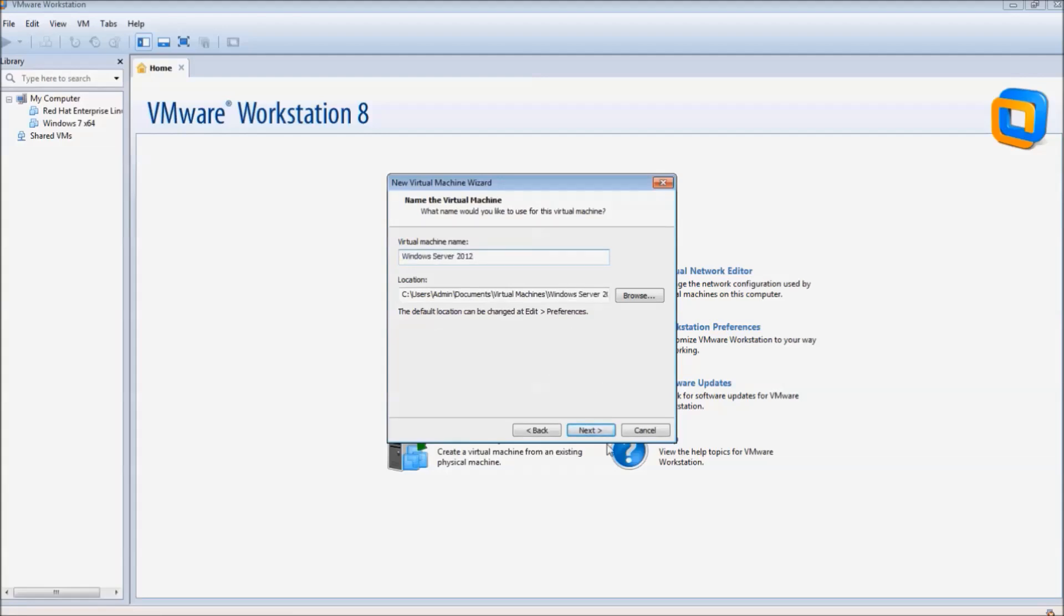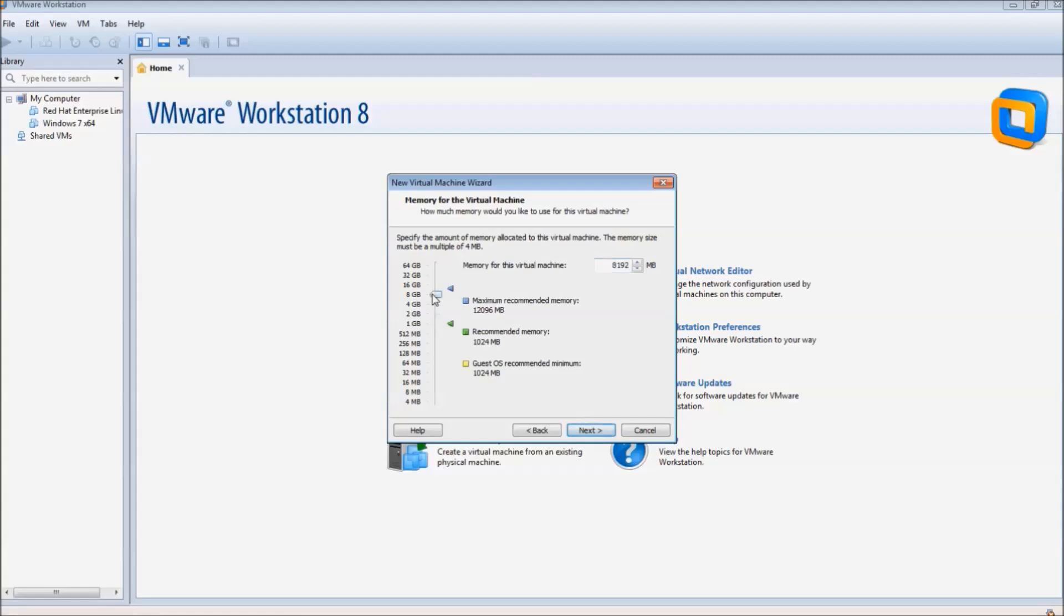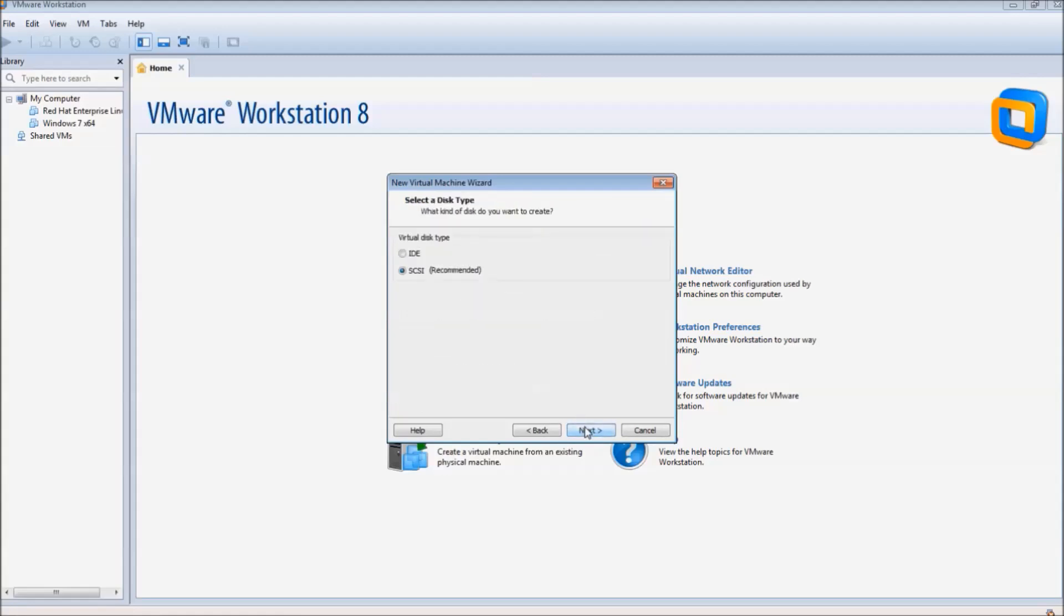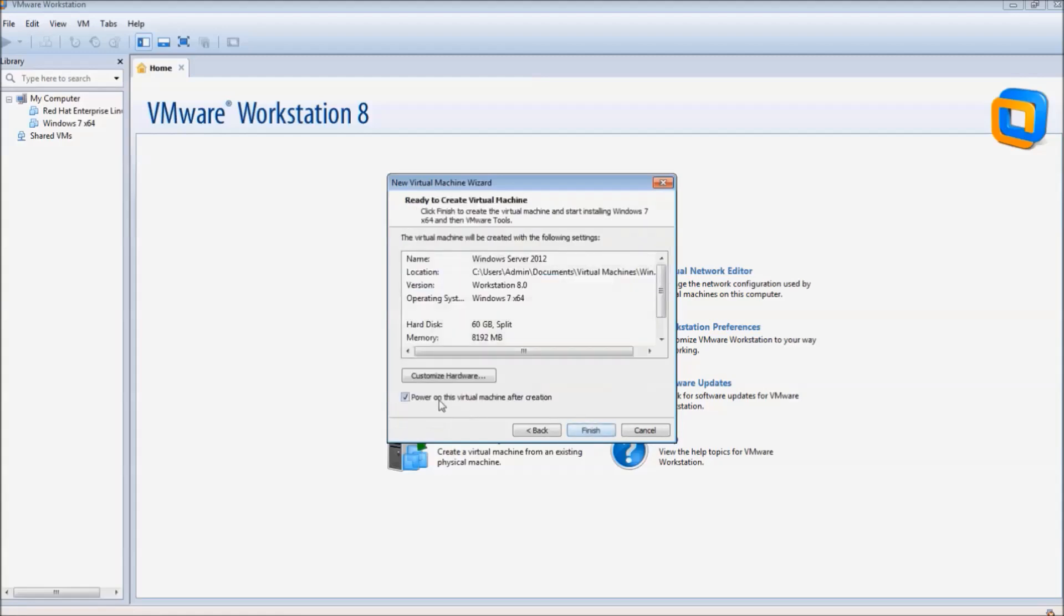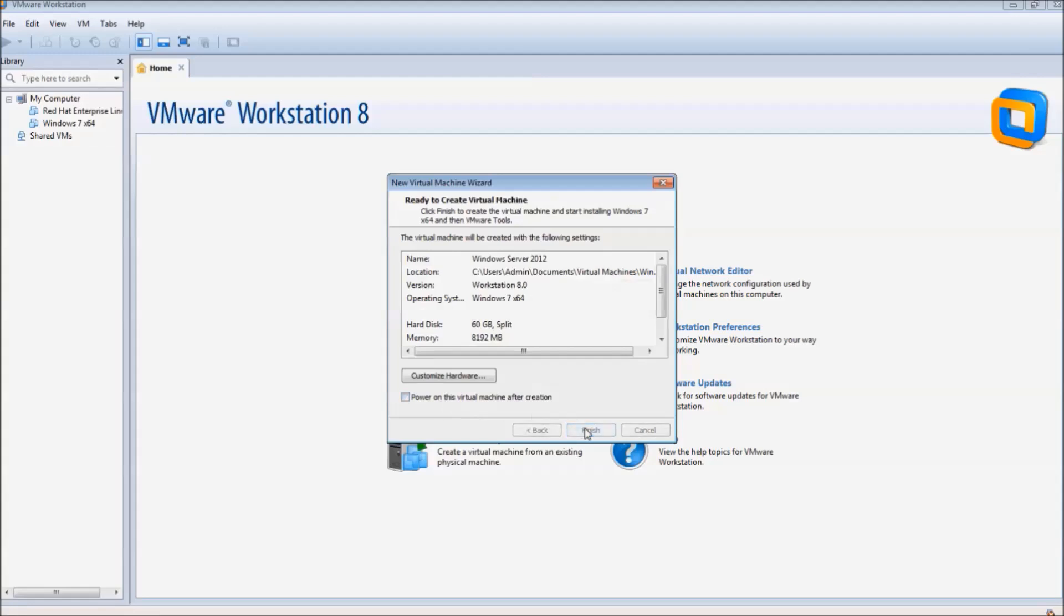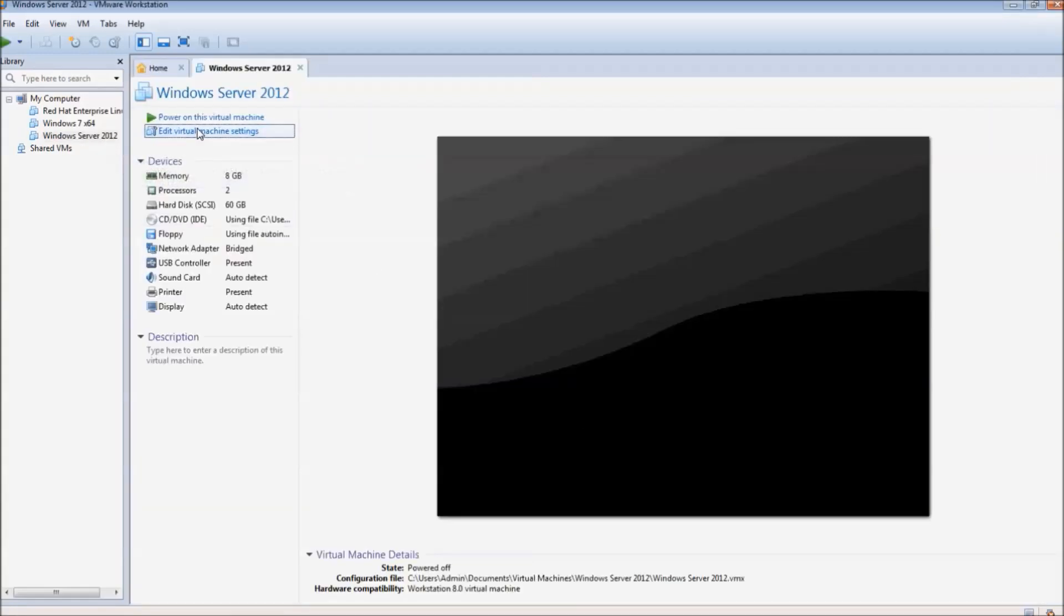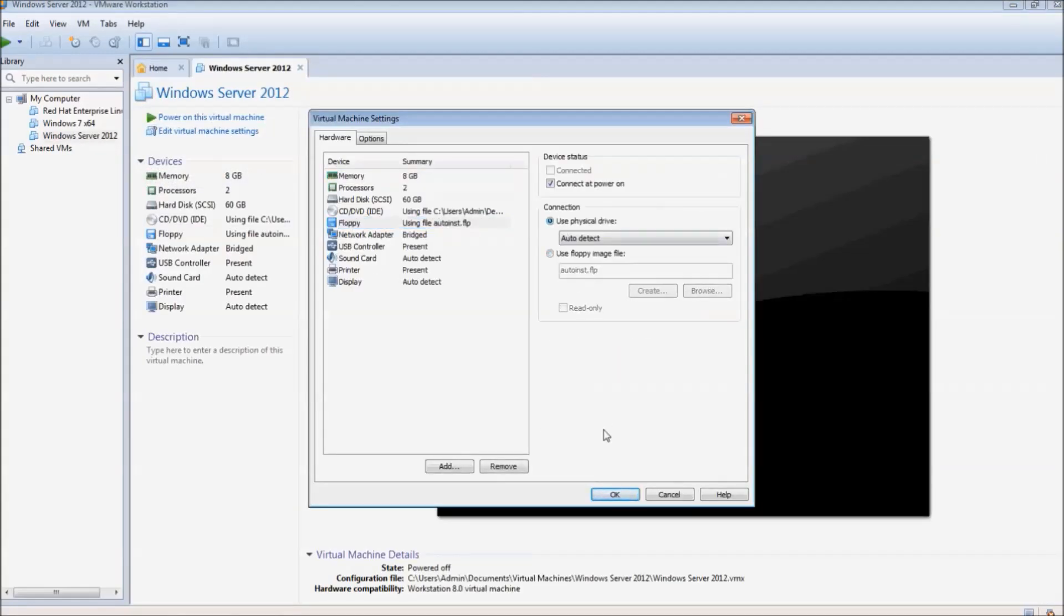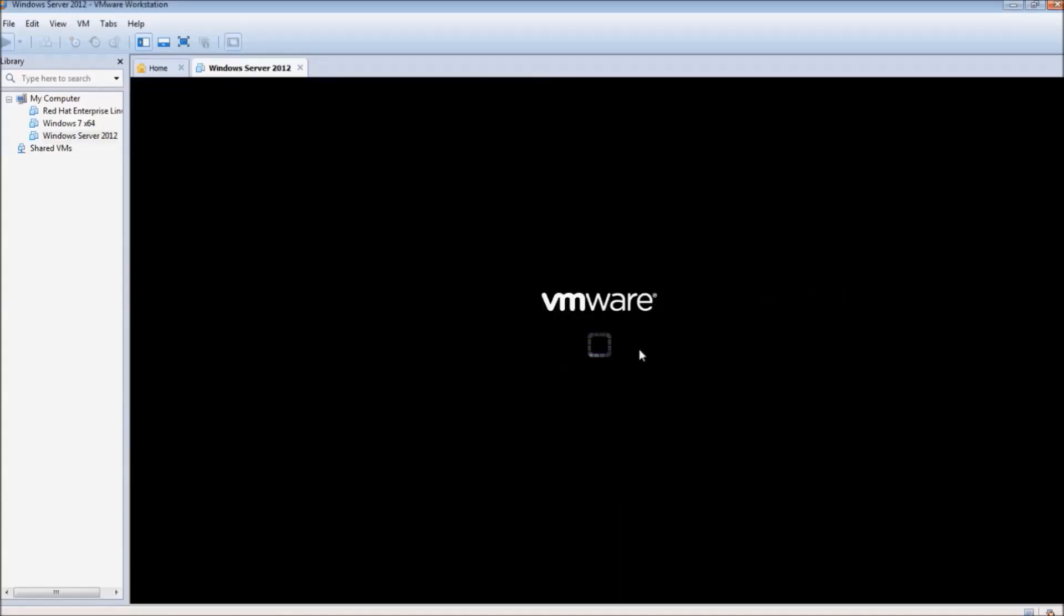We will be using two processors with 8GB of memory for this. Make sure the network type is set to bridge networking. Everything else can be left at default. Before finishing, make sure to uncheck the power on after installation. After creating our machine, we need to edit the virtual machine to use the physical drive. Click no when the message occurs.